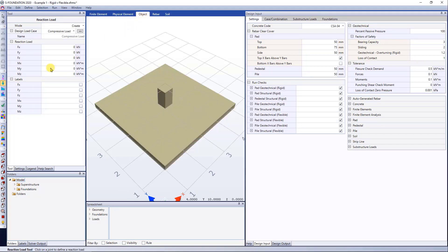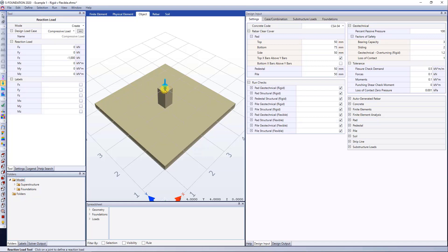Then I can jump right ahead into the reaction load tool. Select again my object view. I have created one compressive load, so I'm just going to assign it a thousand kilonewtons compressive just at the tip of my pedestal.